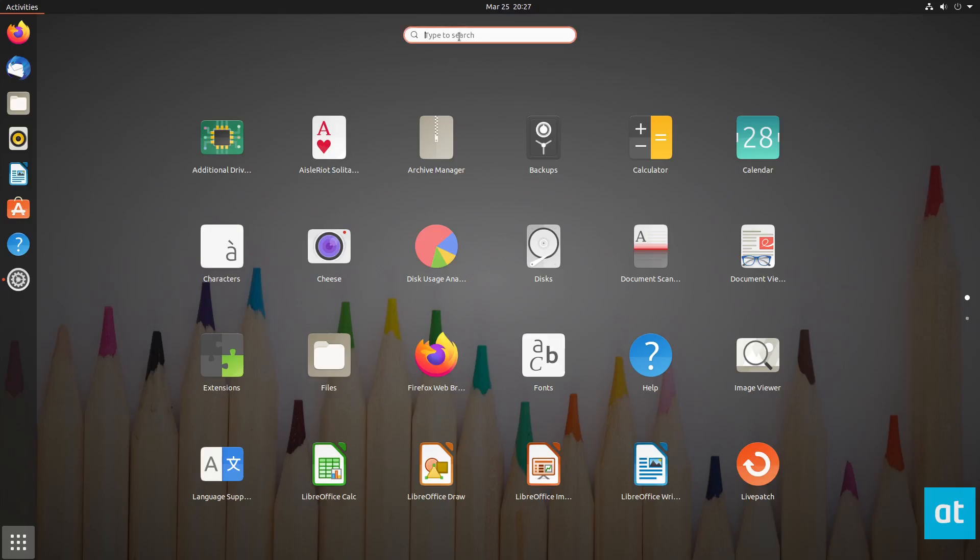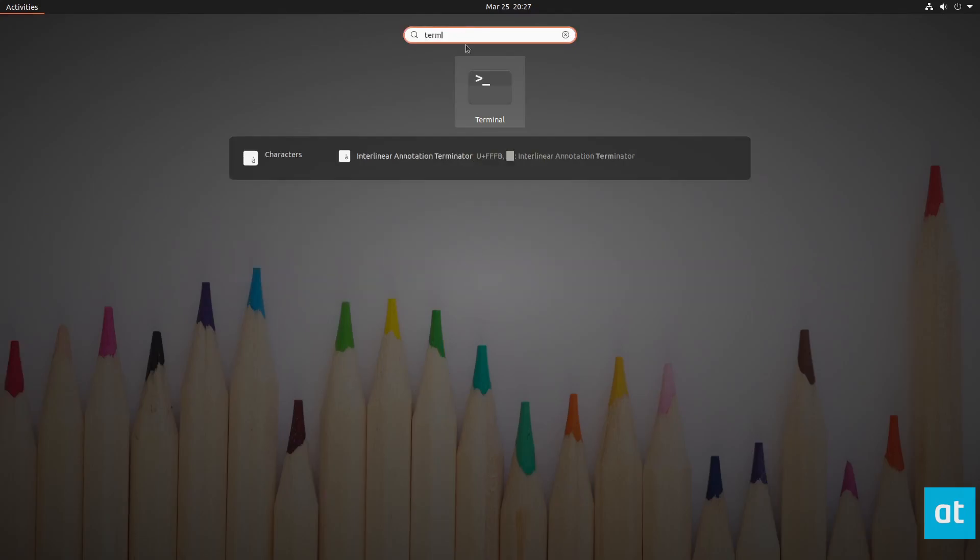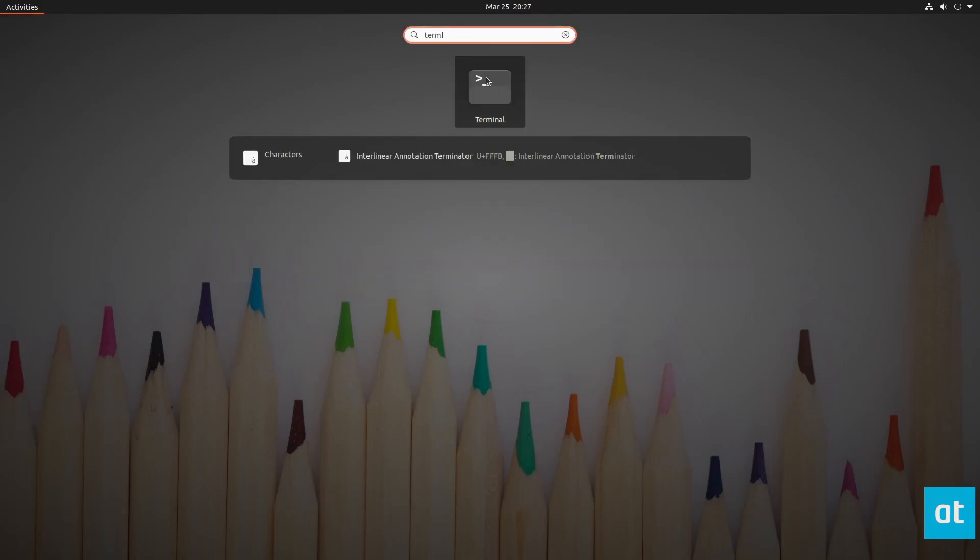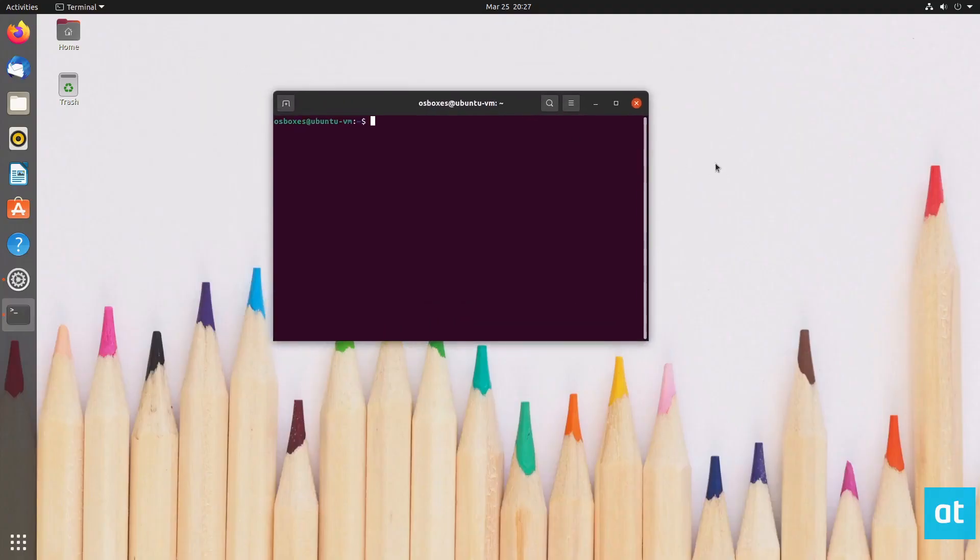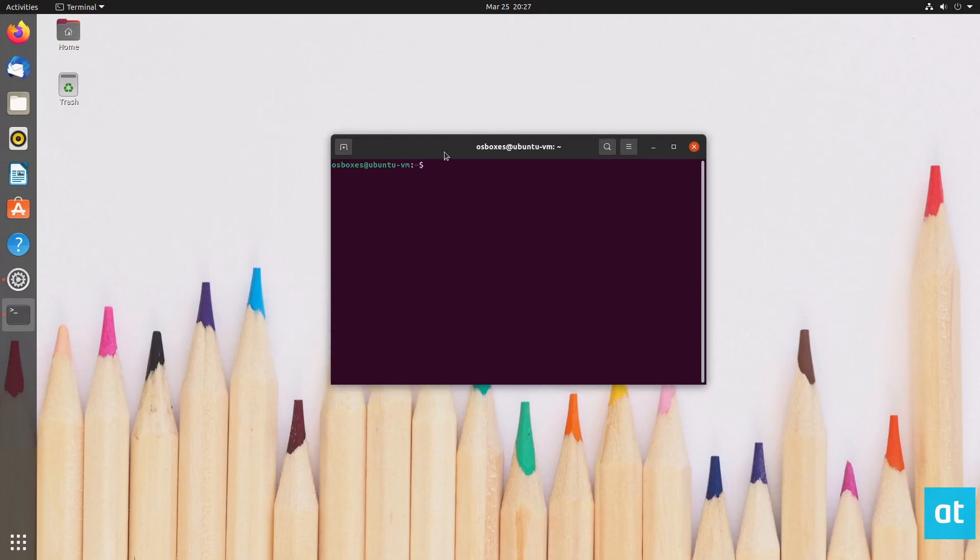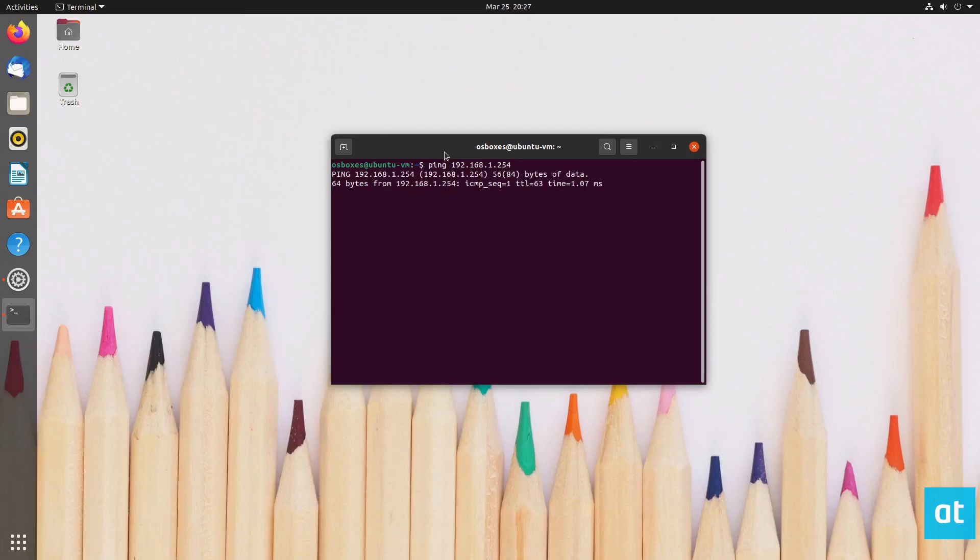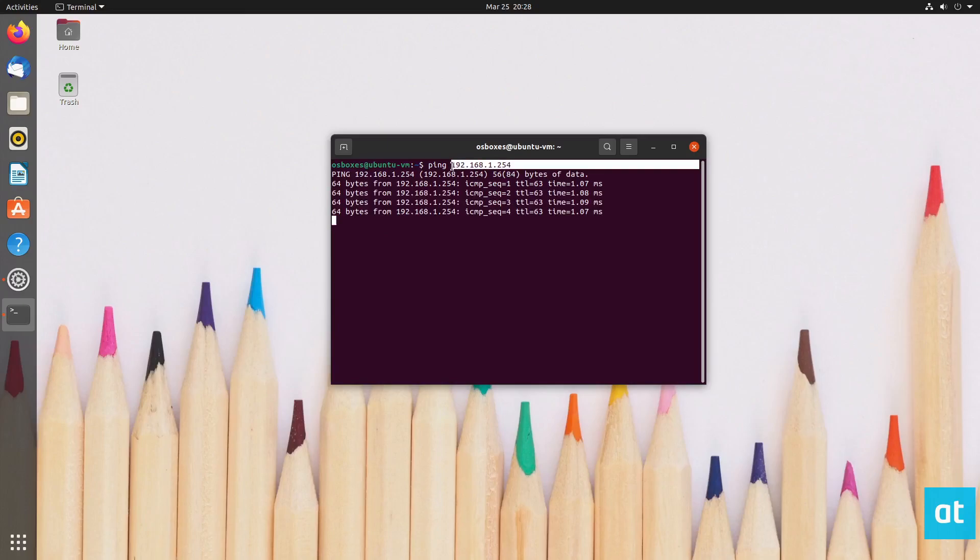So to start off, open up a terminal, and I should say that this works on all versions of Ubuntu. I'm just doing this on Ubuntu GNOME, but once you got that open, you can do ping followed by the name of the computer. So if I want to ping my router, I can do 192.168.1.254, and I press Enter, and now this will ping my computer. And in this case, the computer is my router.